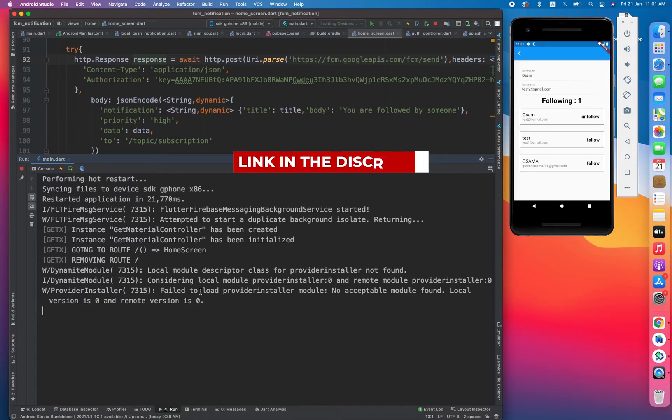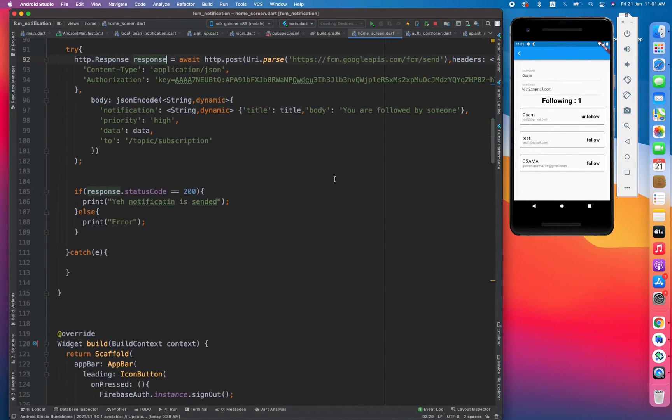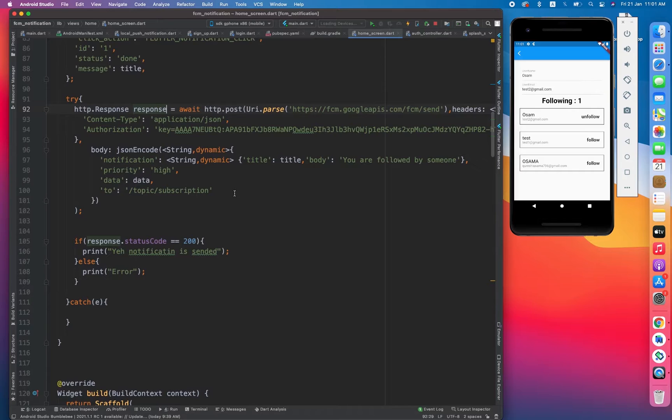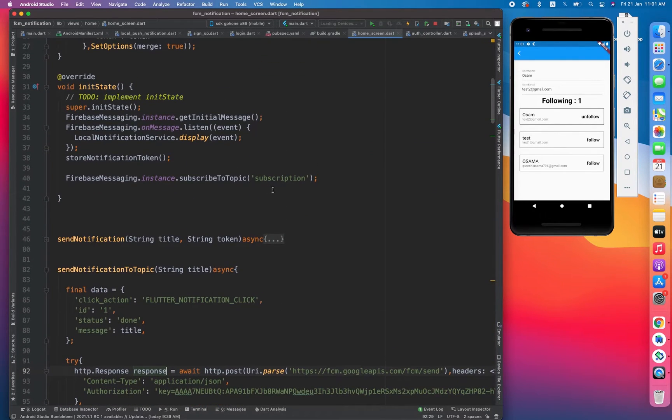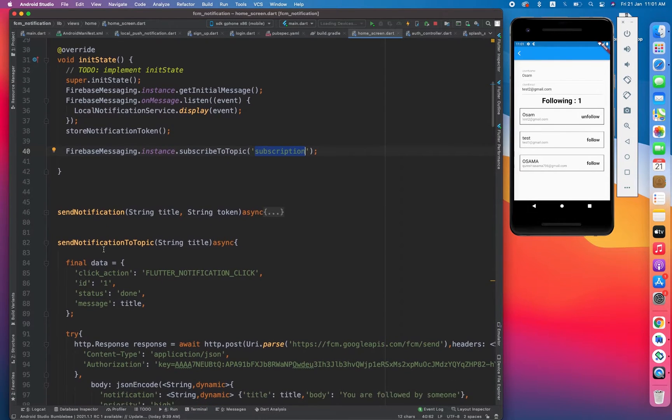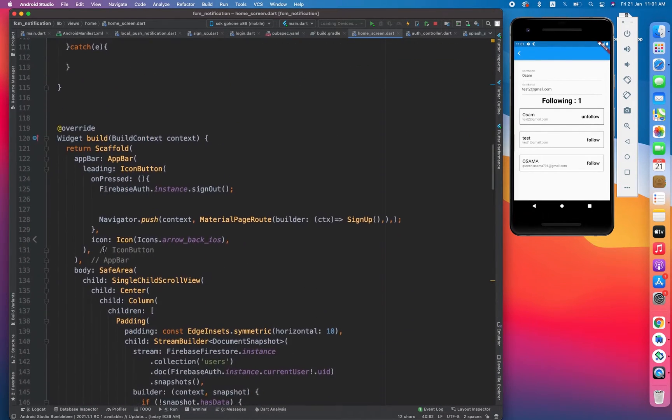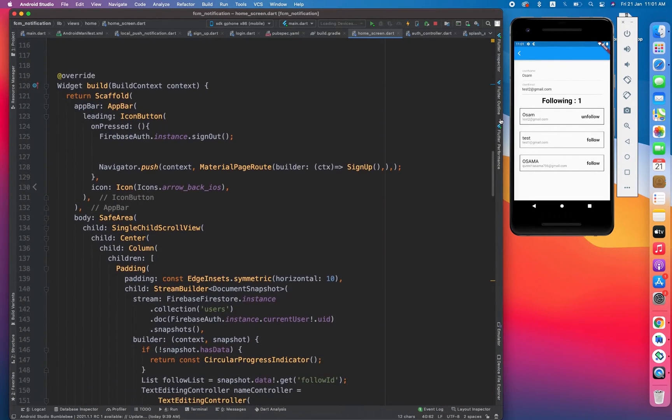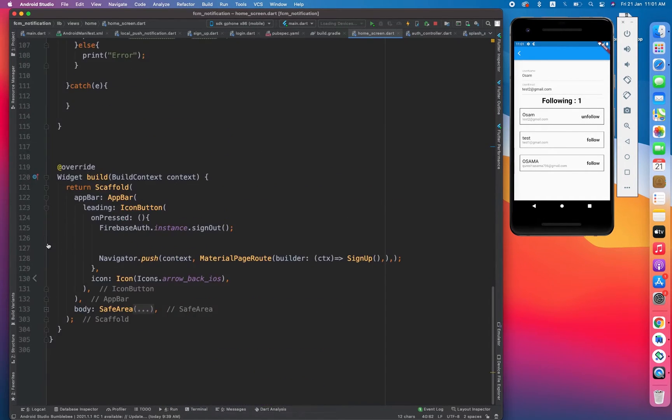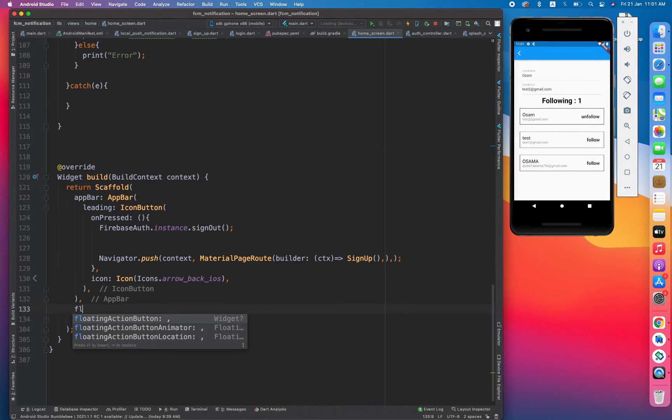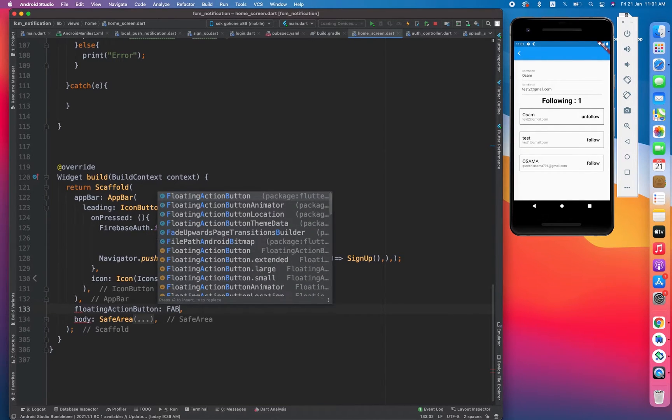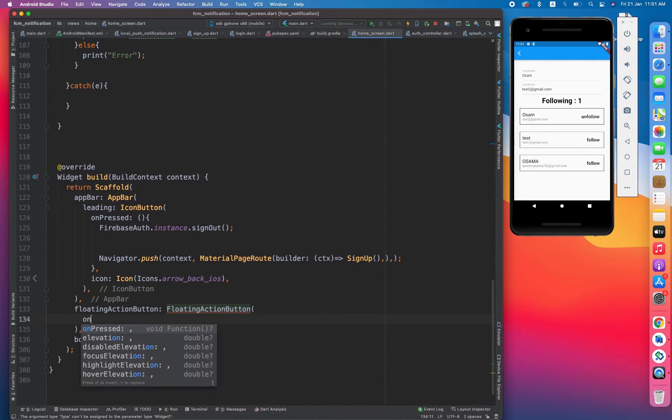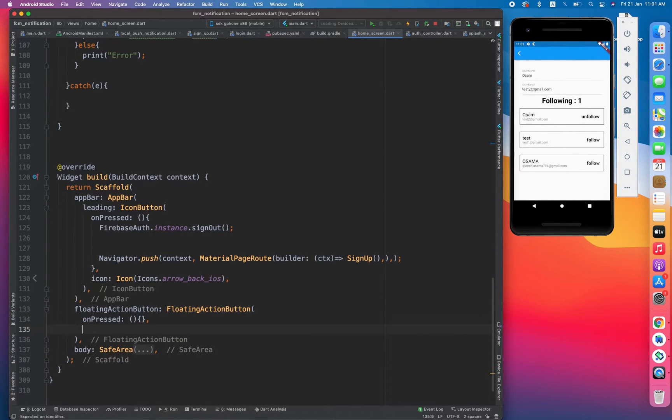So we are done with this. Now how we can send notification to the specific topic? We have subscribed our topic in the name of subscription. Now let's send notification to that topic. Suppose for now I am creating one button, a floating action button, and clicking on that will basically send notification to the topic.